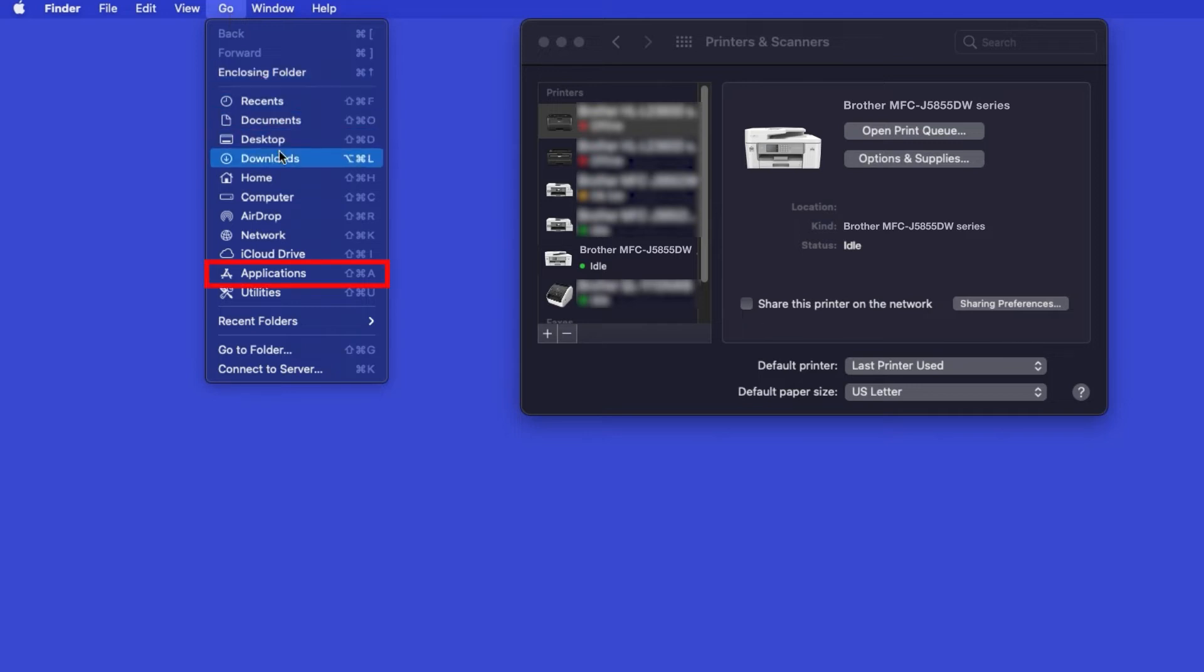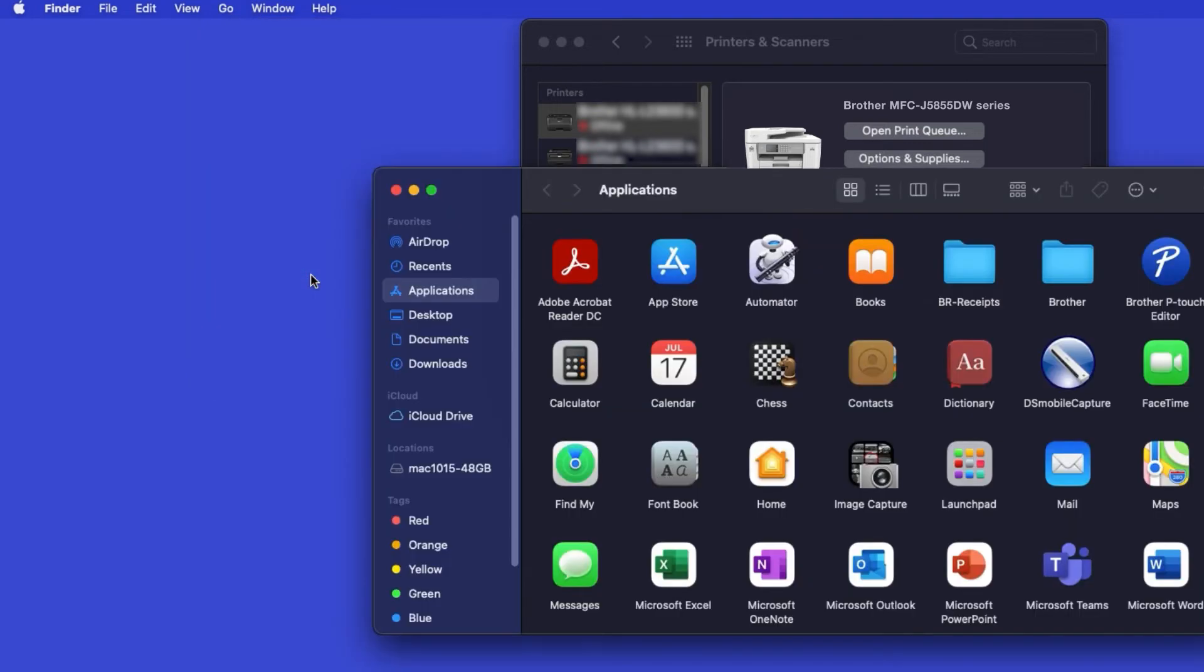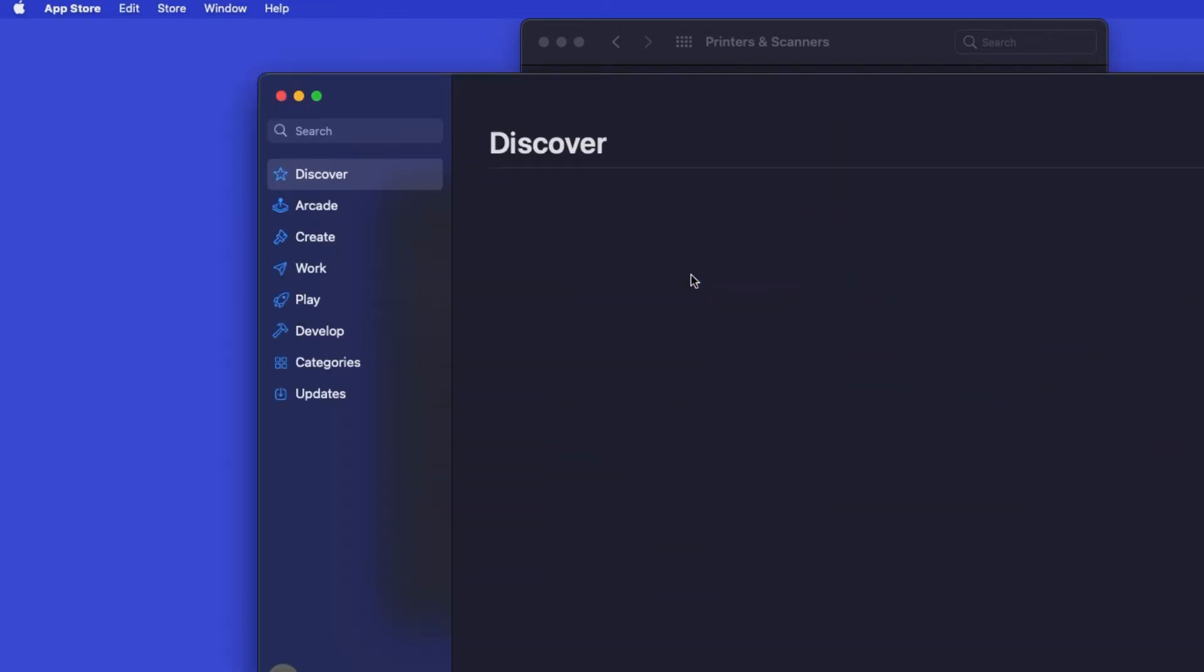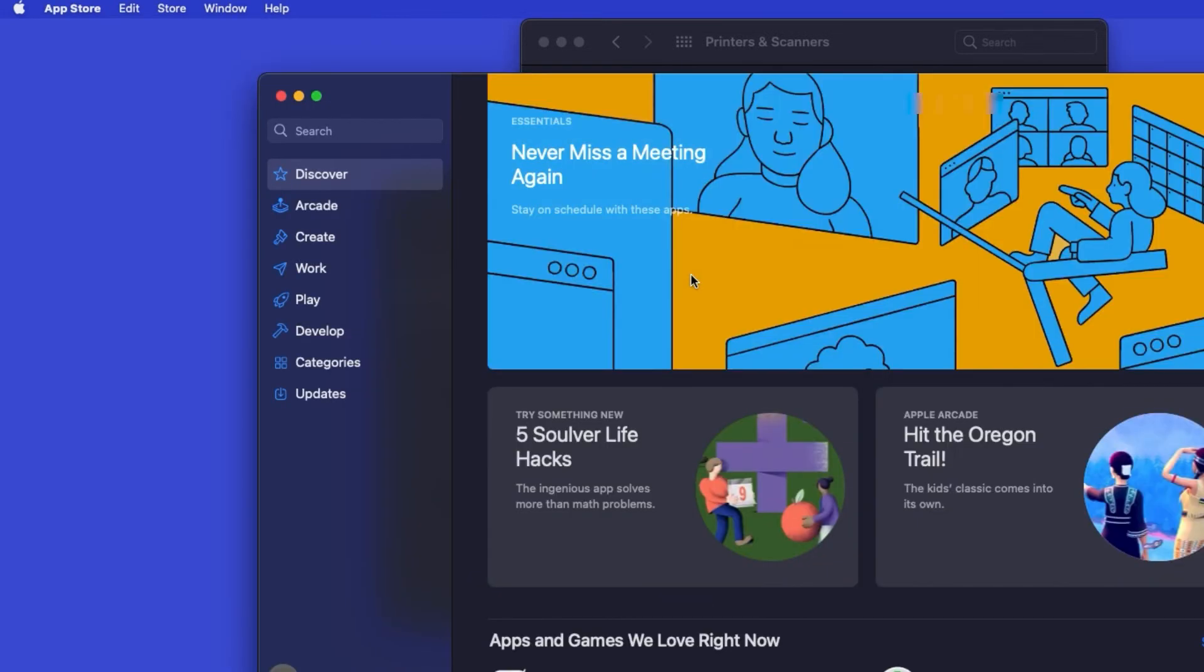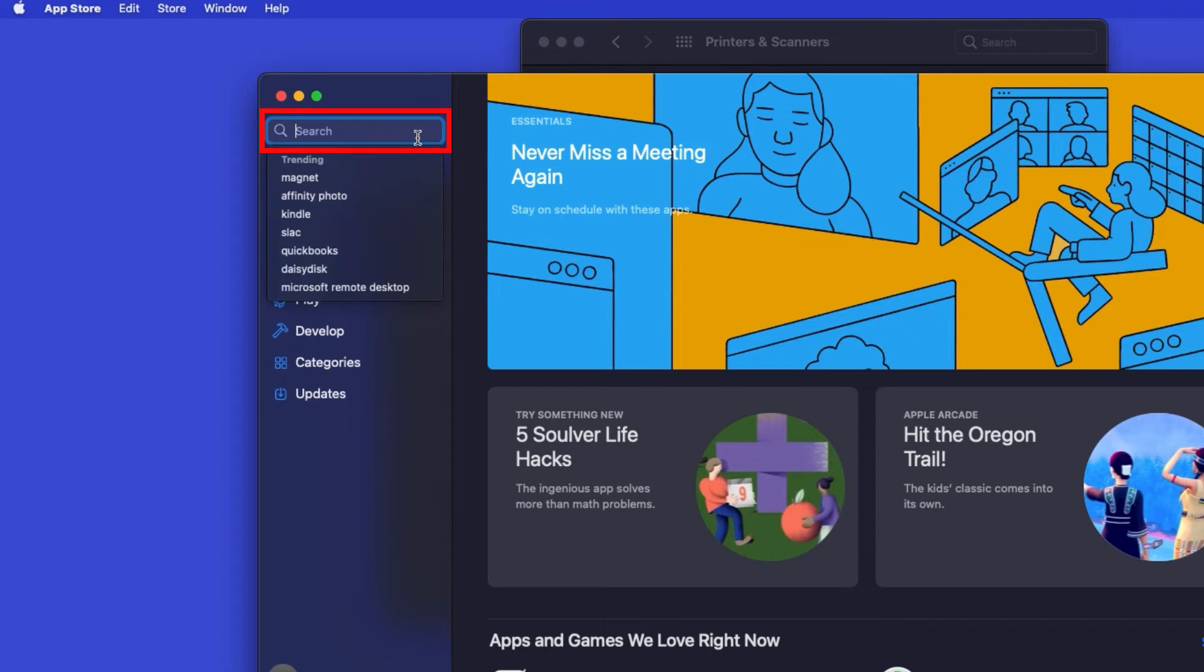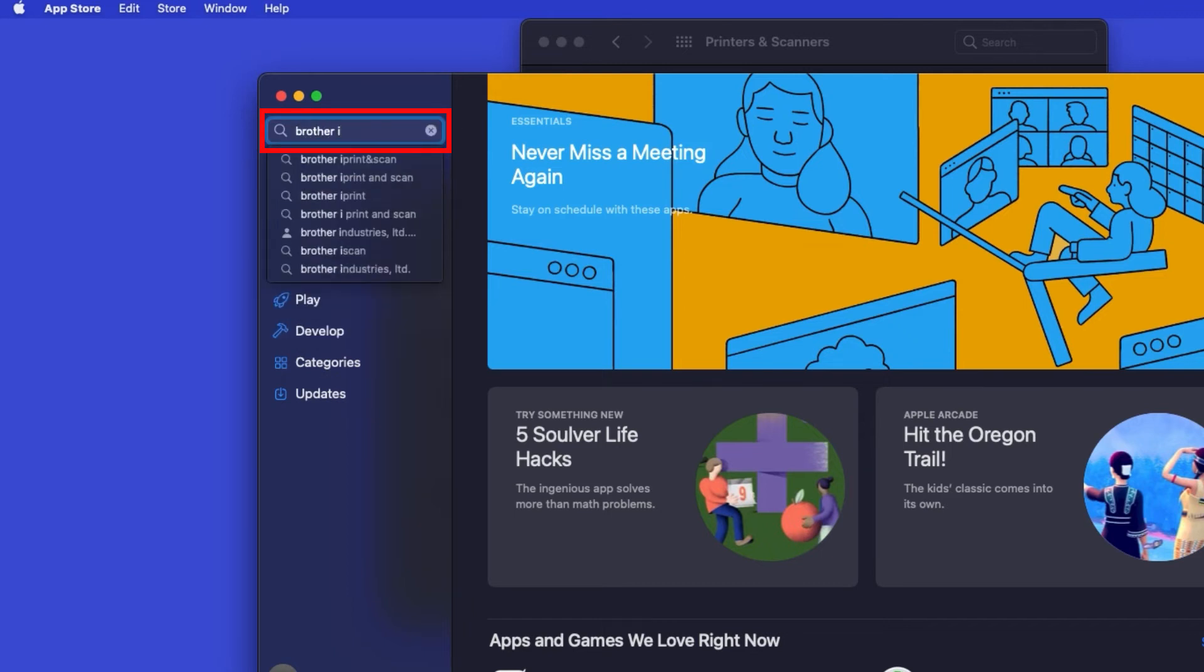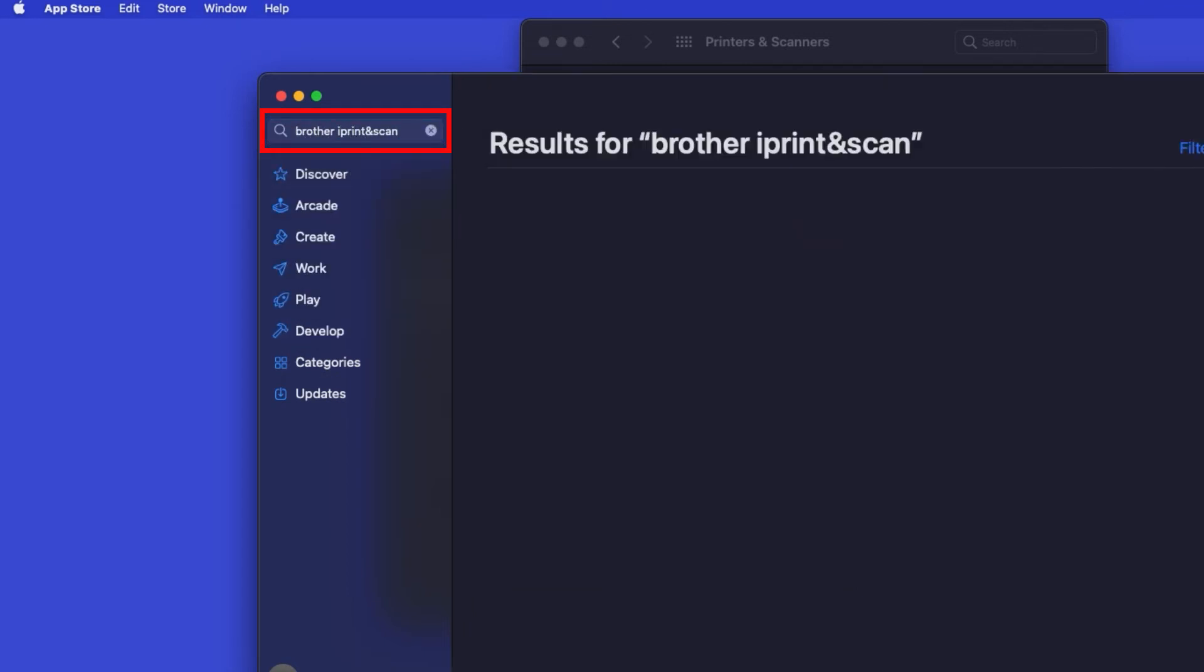From the Finder, navigate to Applications, and then App Store. In the search box, type Brother iPrint and Scan. Then press Enter.